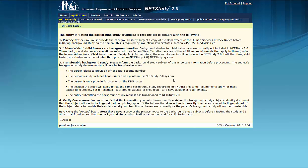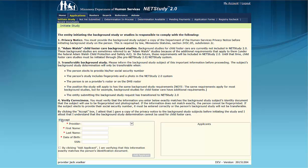To attest that you gave the privacy notice to the study subject and that you were responsible for the accuracy of the data in the background study request, click the Accept check box in the lower left corner. Once this is done, the Application Initiation fields will display.